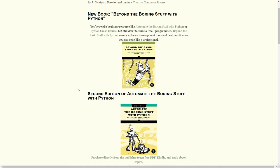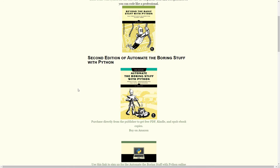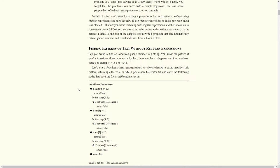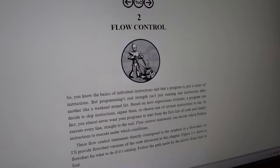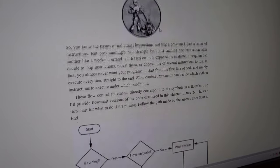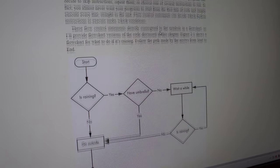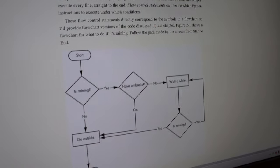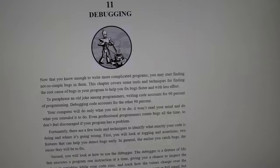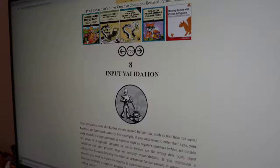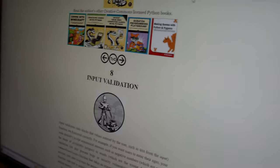Alright, let me read my Automate the Boring Stuff with Python book. Now I am going through all the chapters: flow control, debugging, input validation. But in the end, I don't see the light at the end of the tunnel.